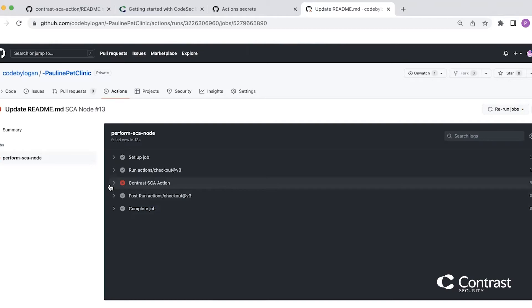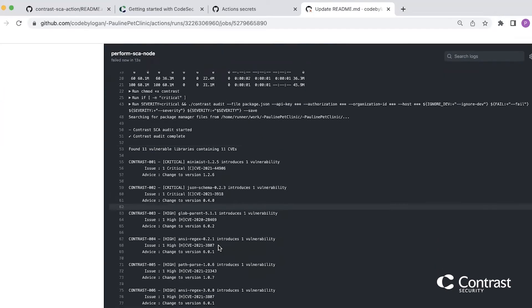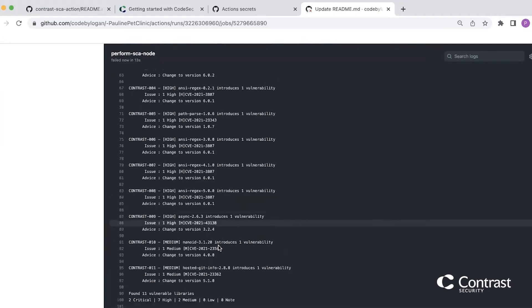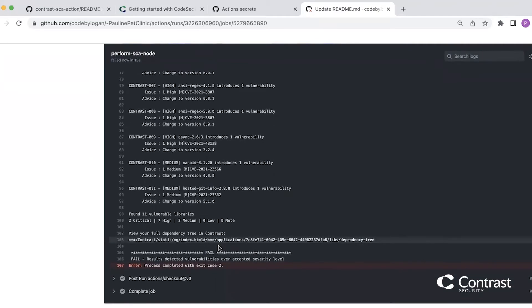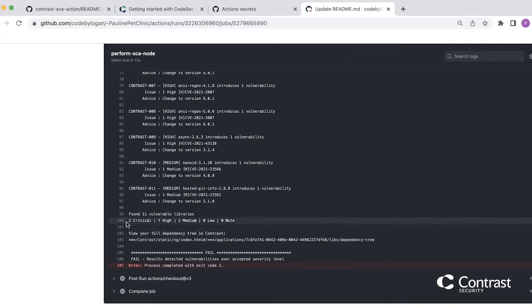I can load the details of that to see what's happening with the action. I can see that the action has failed. And looking into the details of that, I can see exactly the results from triggering that action. So I had set my severity to critical. In this case, contrast has found that there are two critical CVEs found within my dependencies.